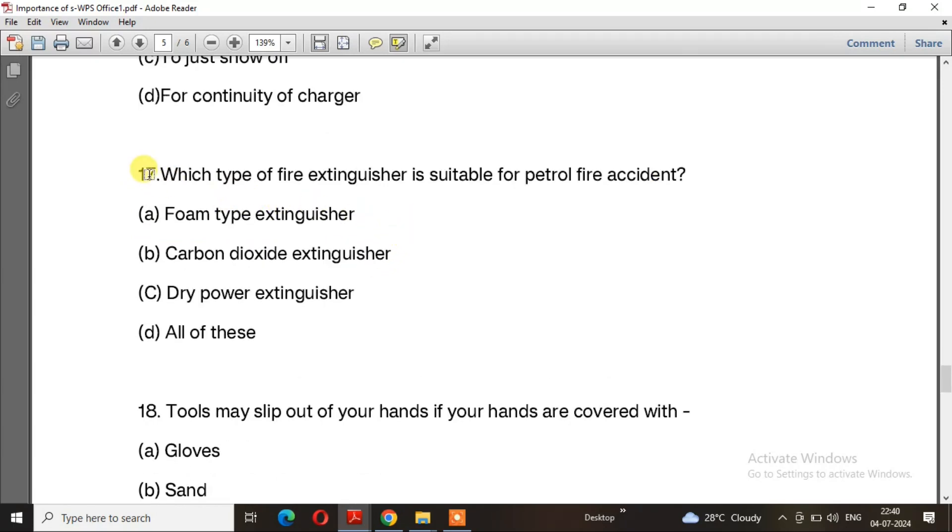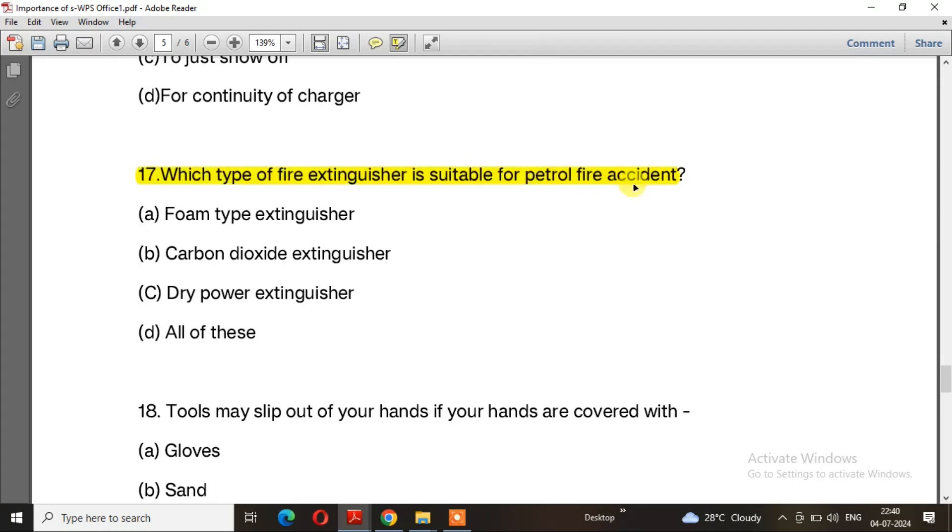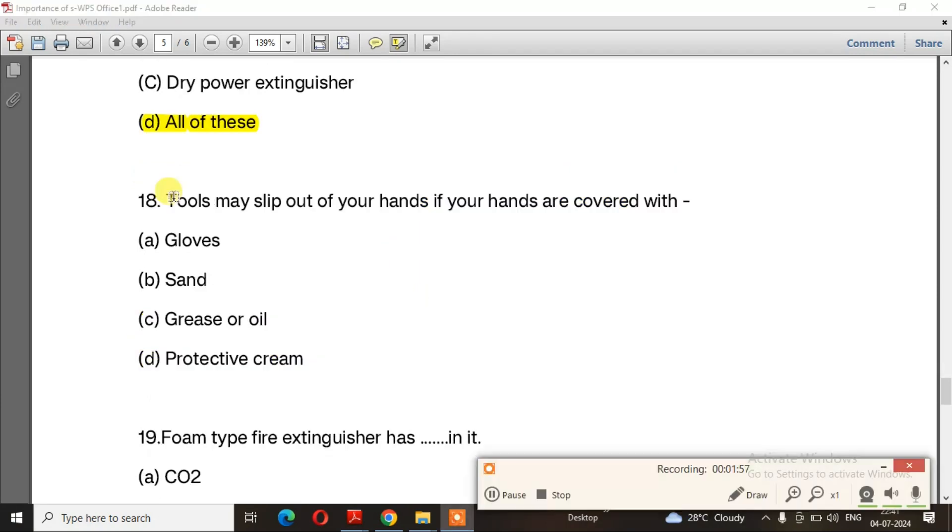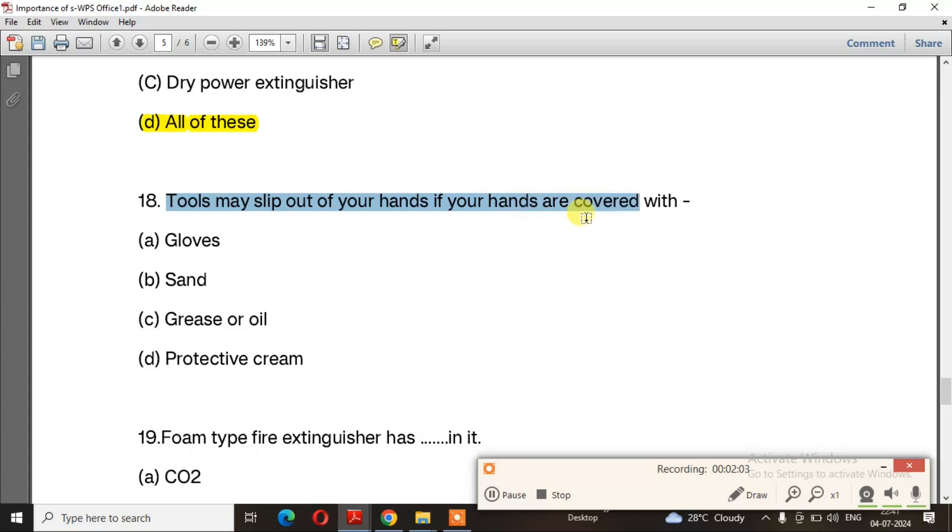Question 17: Which type of fire extinguisher is suitable for petrol fire accidents? The right answer is option D, all of these. Question 18: Tools may slip out of your hands if your hands are covered with? The right answer is option C, grease or oil.